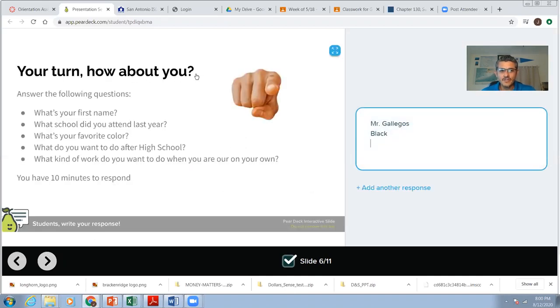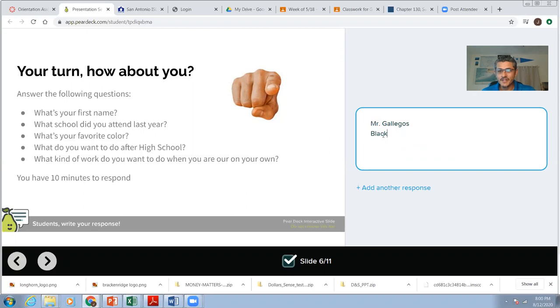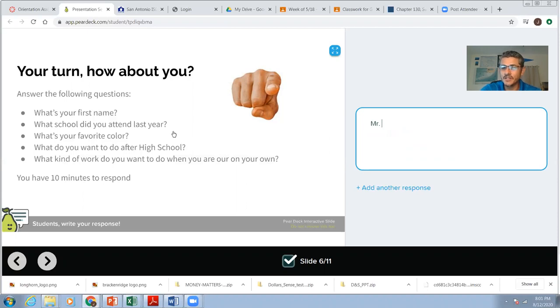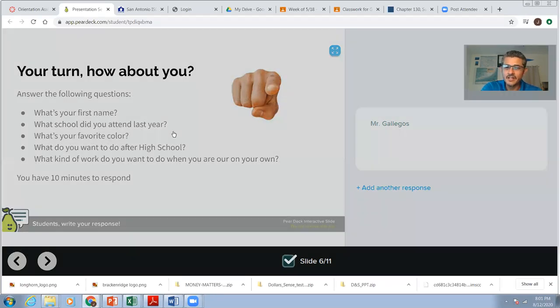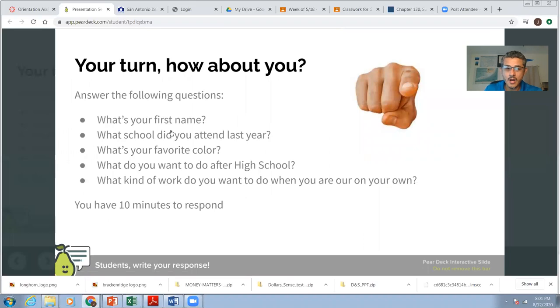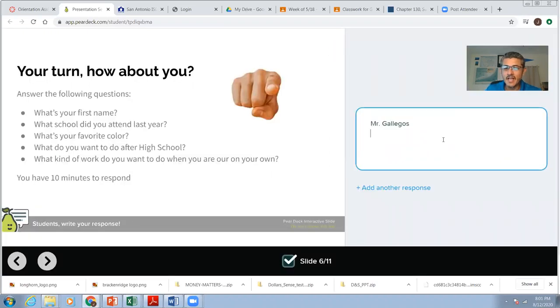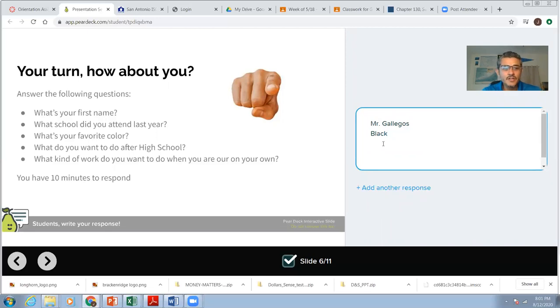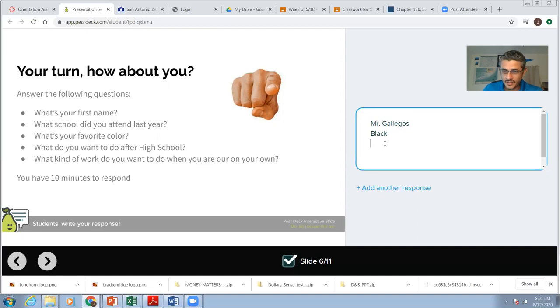Now it's your turn. How about you? What I'd like for you to do, if you're doing this asynchronously, you just answer these questions. So right here, I've already been doing this. What I want you to do is, what's your first name? For me, my first name is actually his. I go by Omar, but I want you to call me Mr. Gallegos. What school did you attend? You guys were in middle school, so put your middle school. Favorite color, I had the word black. That's my favorite color, like my high school colors. Or burnt orange, that's the other one. What do you want to do after high school? Answer that. What kind of work do you want to do when you're on your own, like after high school or college? So respond.